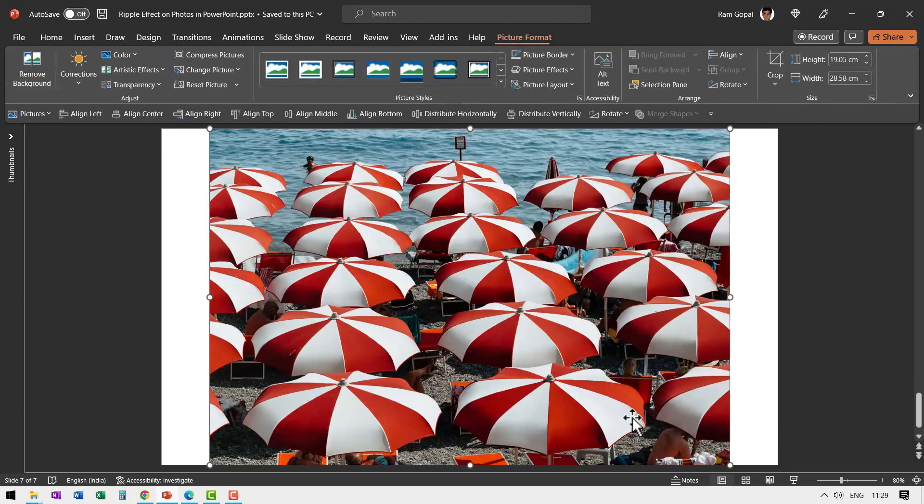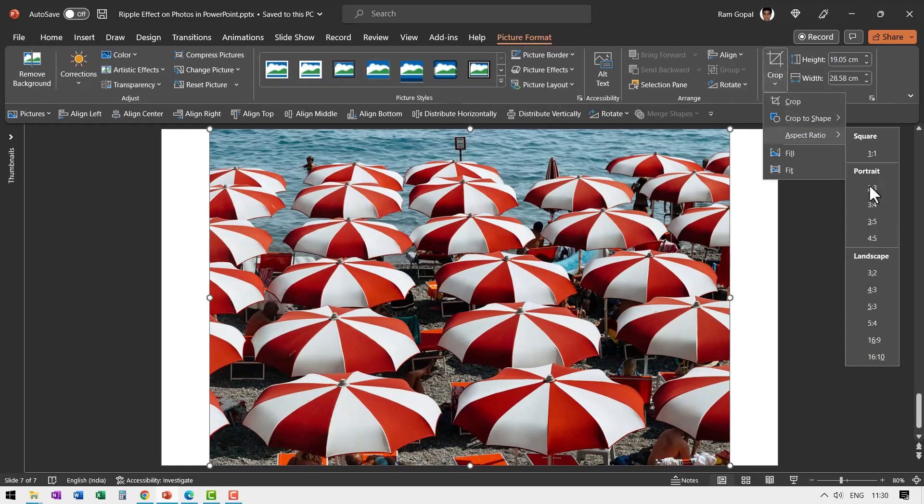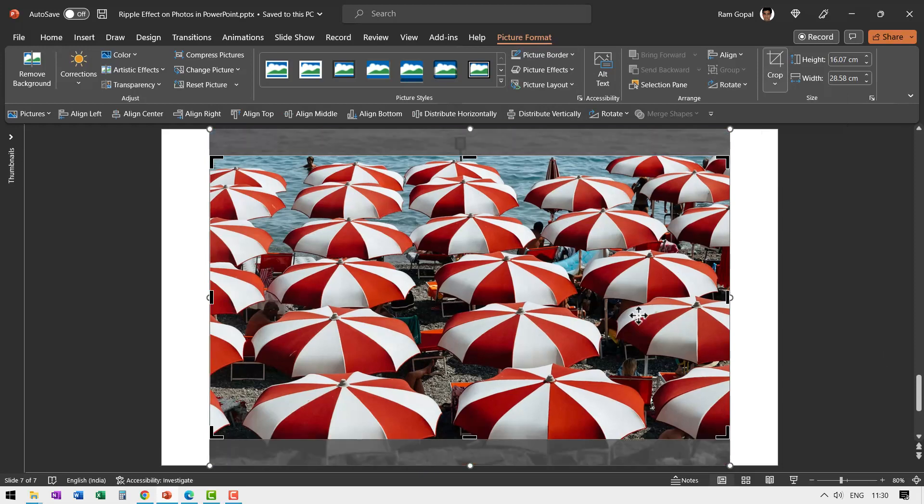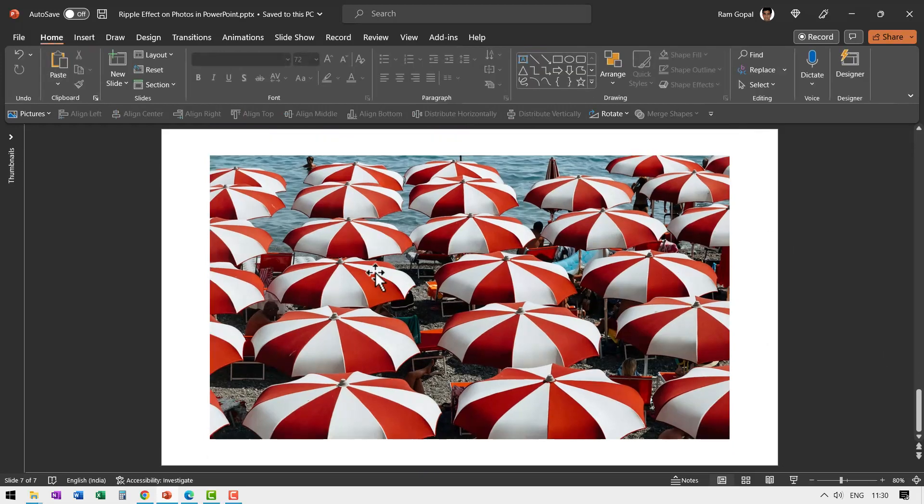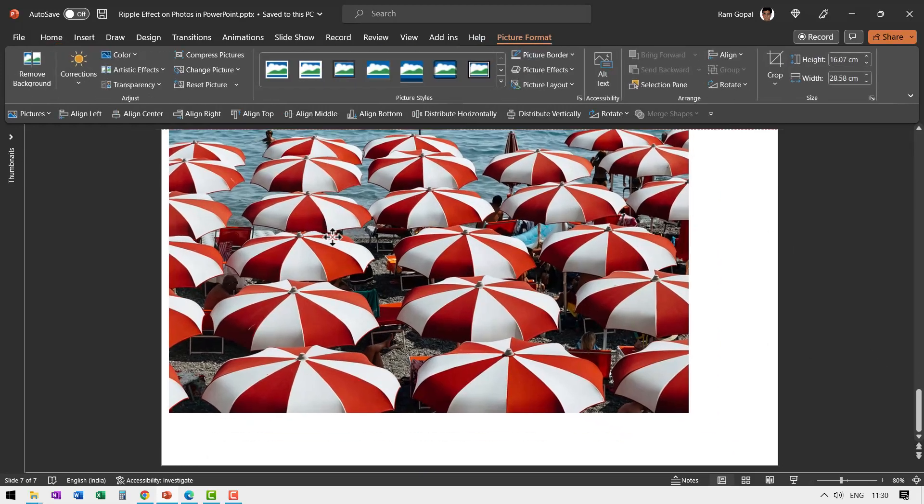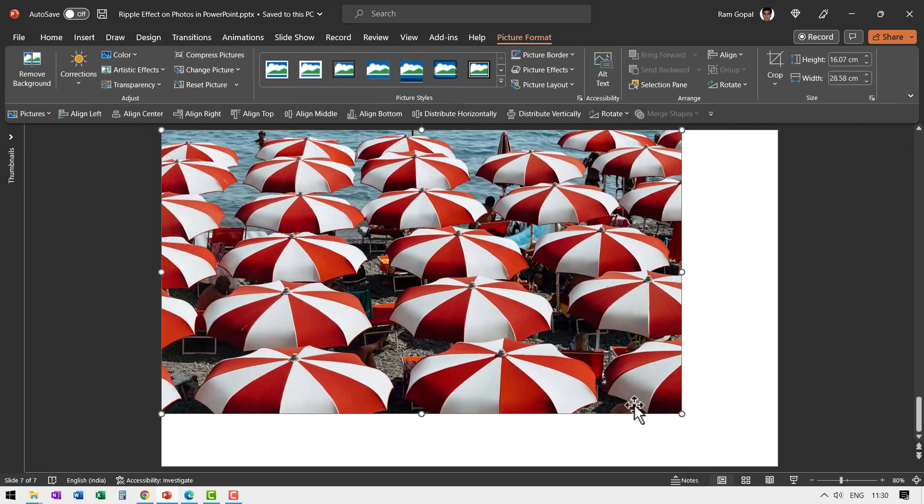Normally this effect works quite nicely when the picture covers the entire slide, so that is what we are going to do. Select this, go to Picture Format, go to Crop, Aspect Ratio, and say 16 is to 9.